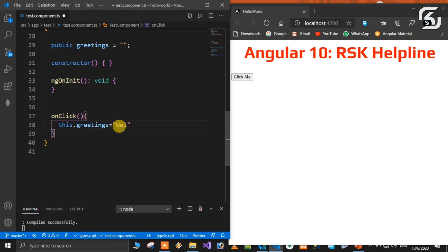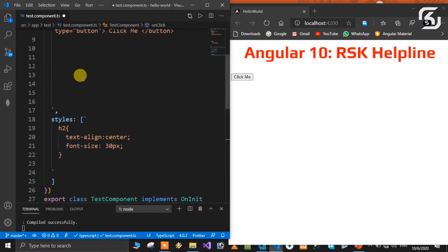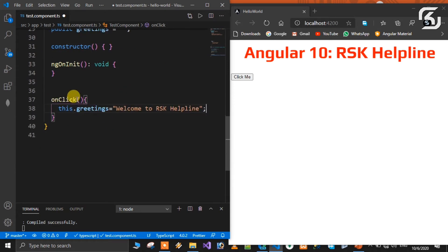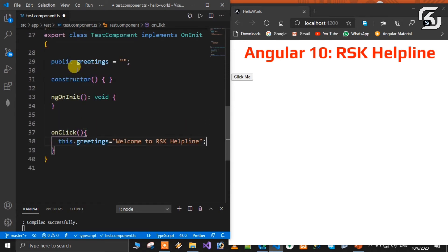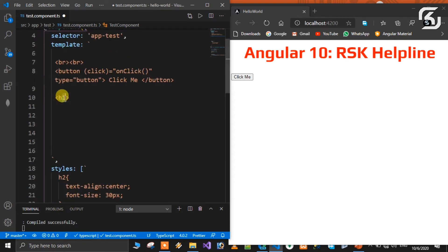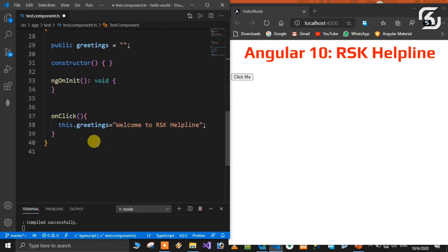I will assign a string — 'welcome to RSK helpline' — now I will click the event, which will call this onClick method. So I will assign a local variable to this property. I will assign a string to this property using interpolation. I will add an H2 section in the header section with interpolation to display the property value.